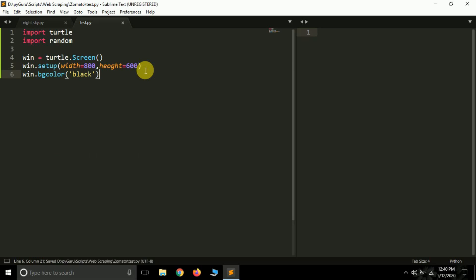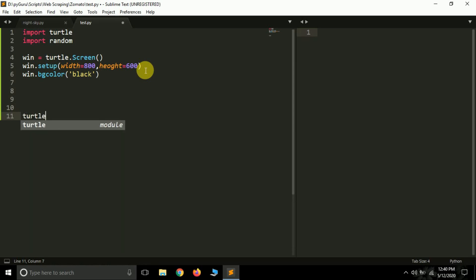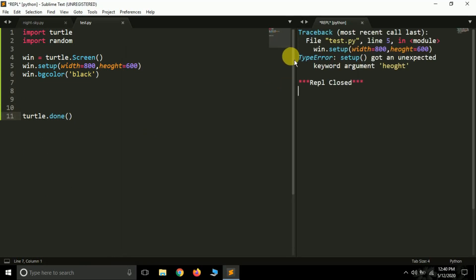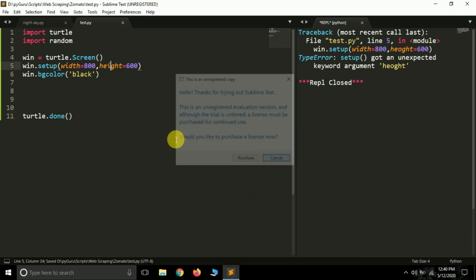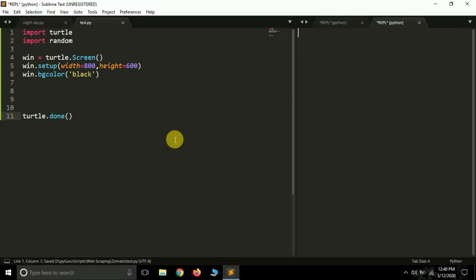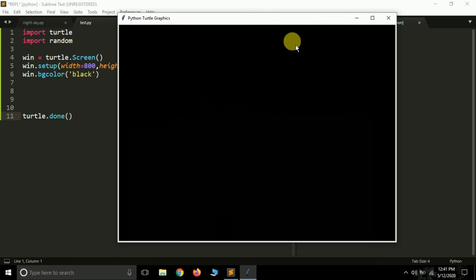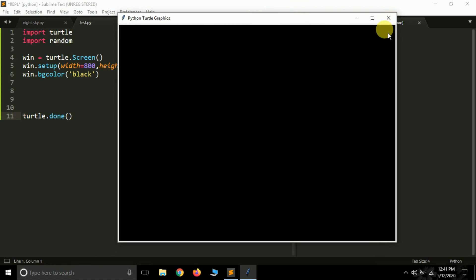Finally, at the end we apply the turtle.done() method — it will keep the turtle screen open so we can see what's happening. Let me run it. Oops, I have a spelling mistake — it should be 'height'. Let's run it again and it opens an empty screen for us, 800 by 600 in size. This is the screen where we'll be making our animation.